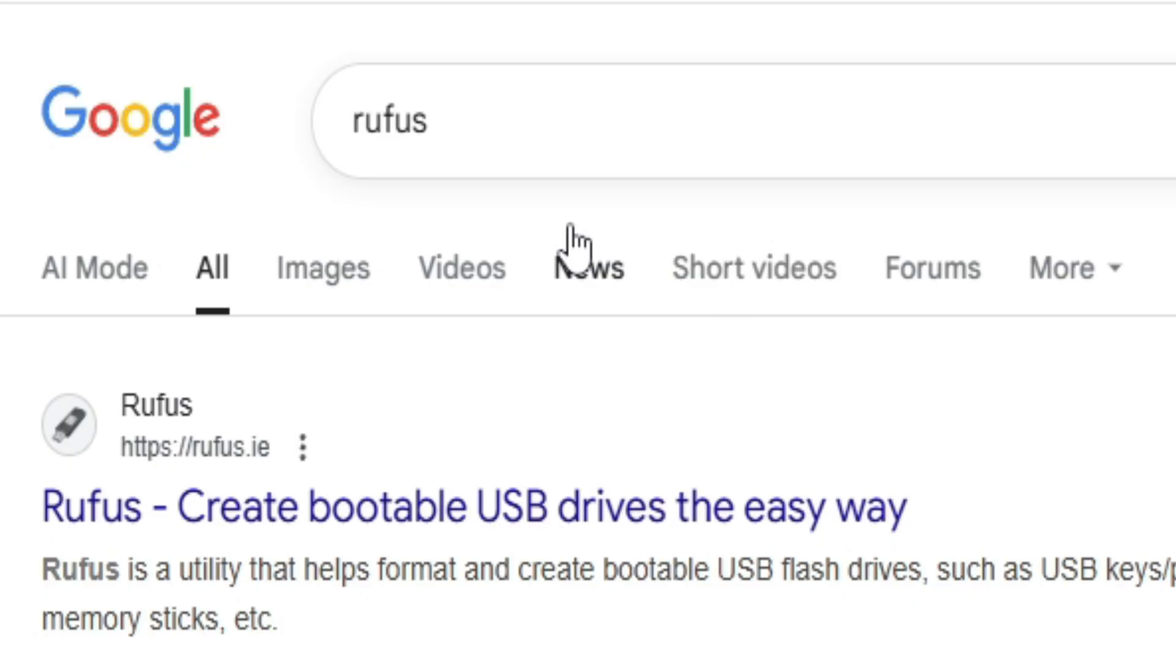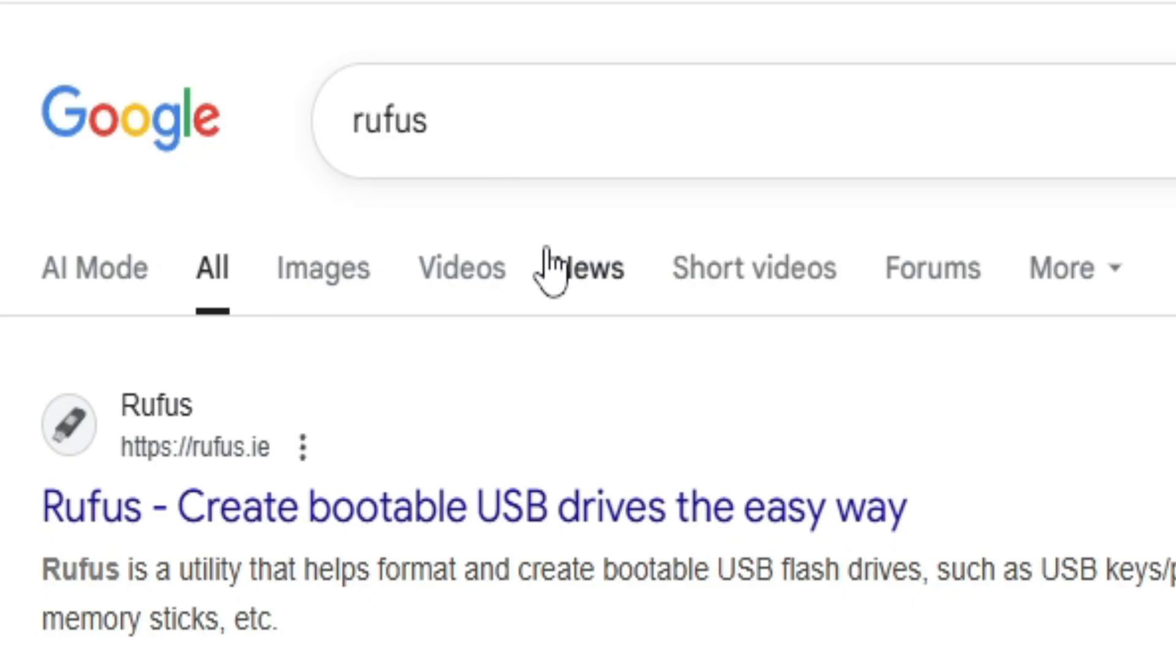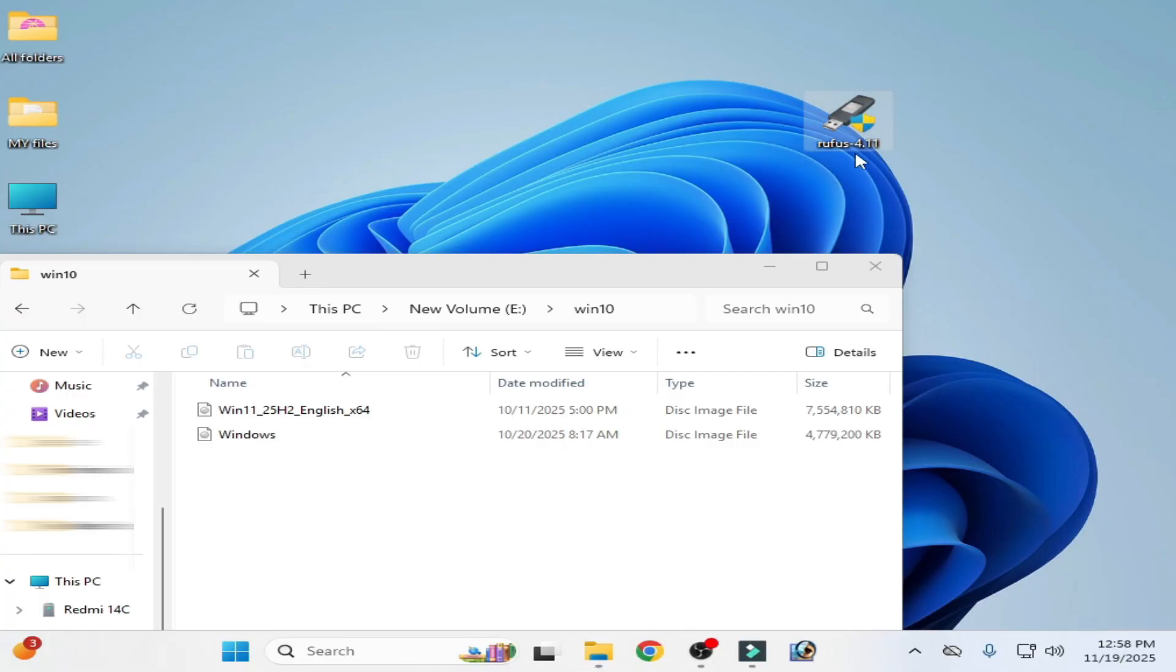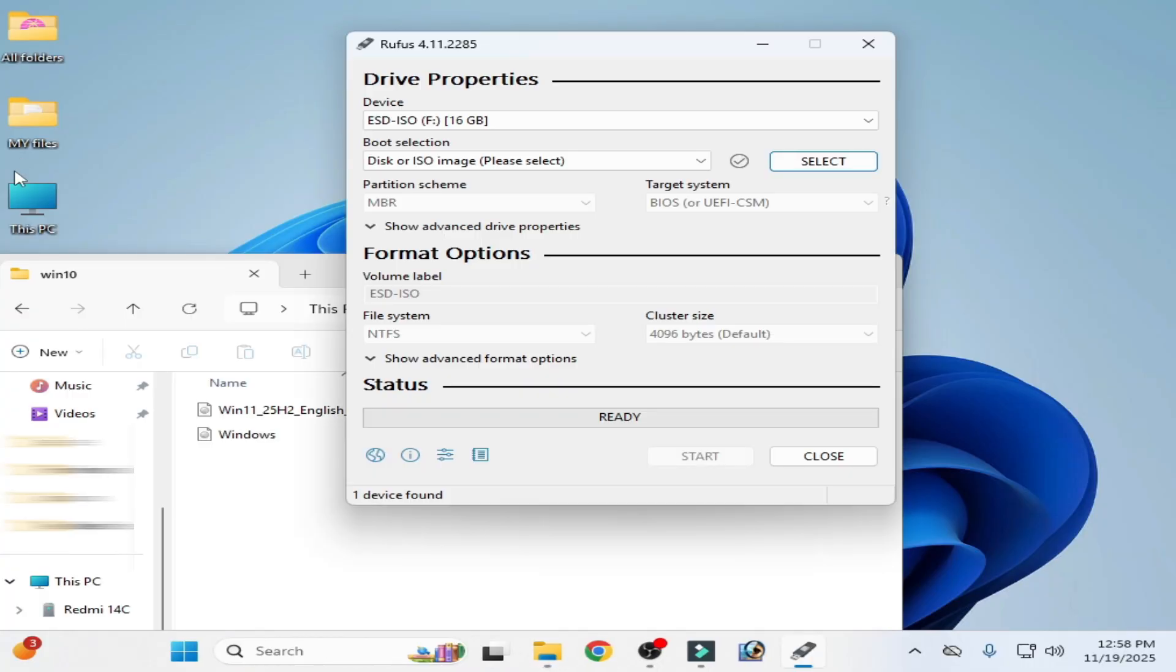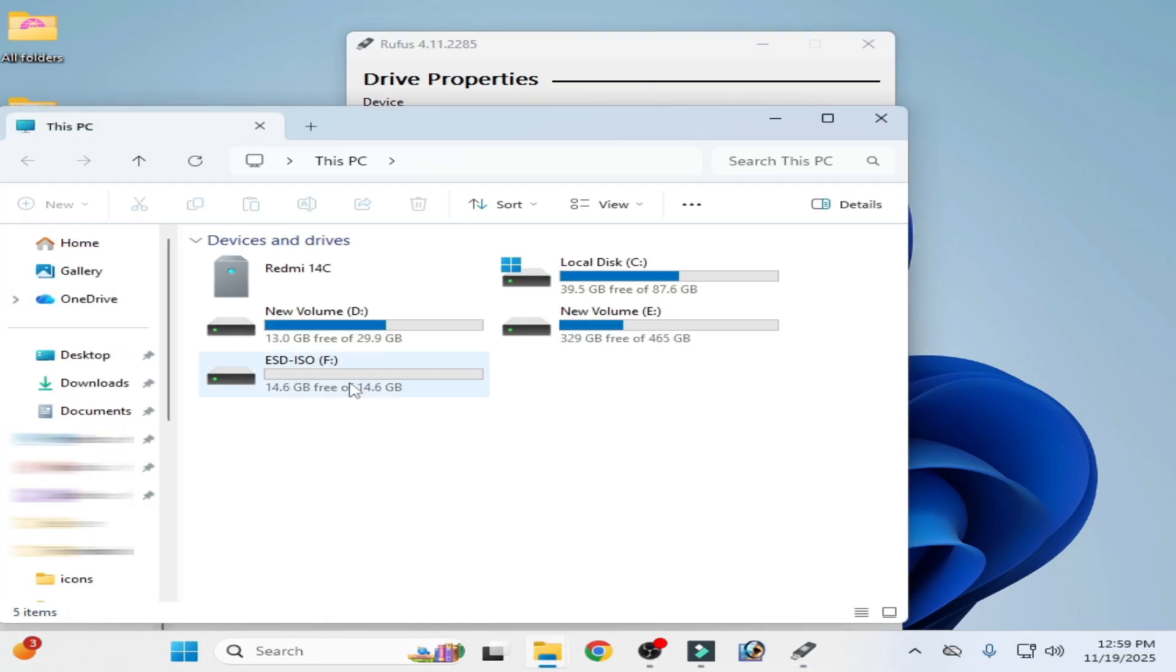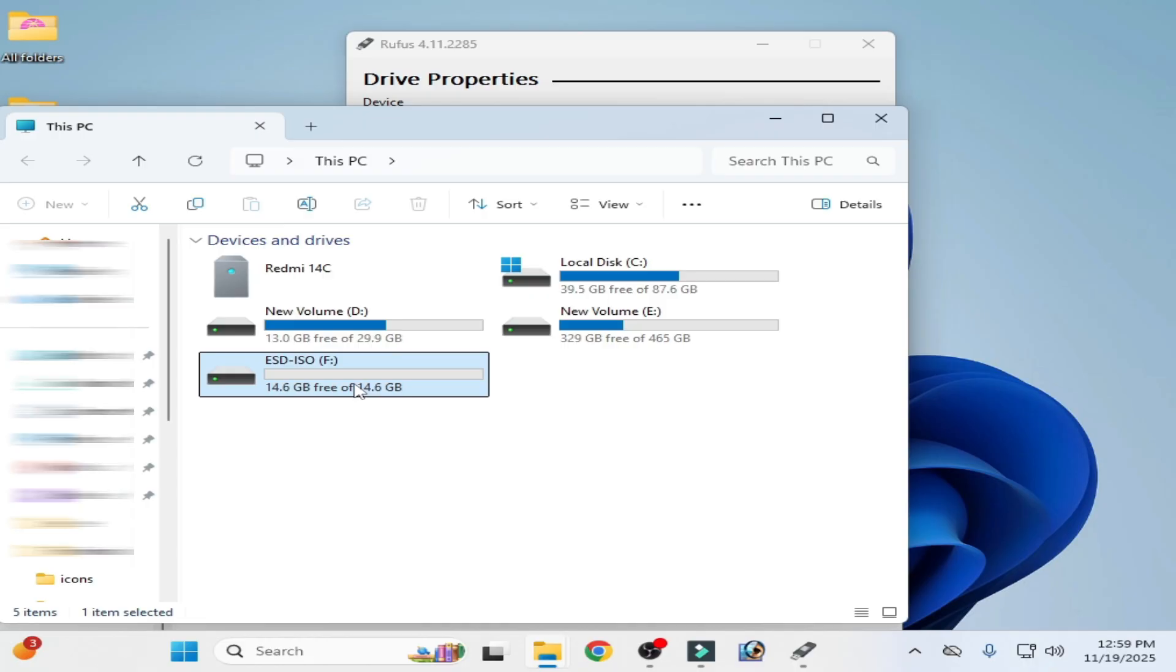Or you can use Rufus. Search for Rufus. Now open Rufus. Right click run as administrator. Now this one. This PC. And this is my USB drive. You can see.